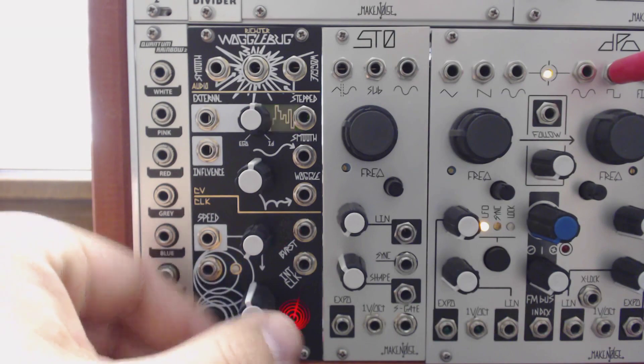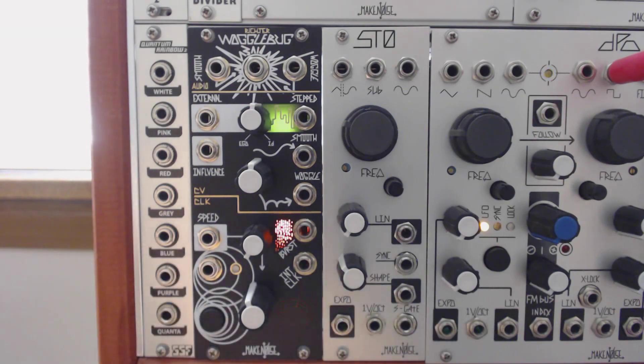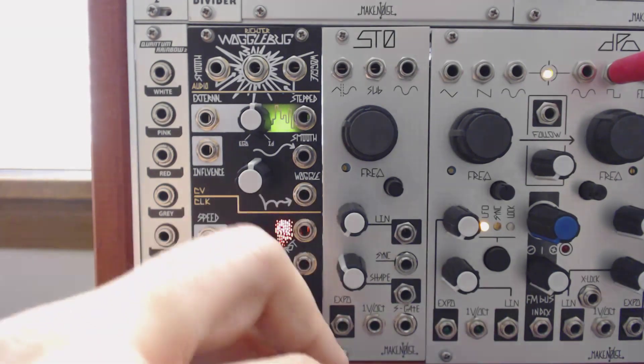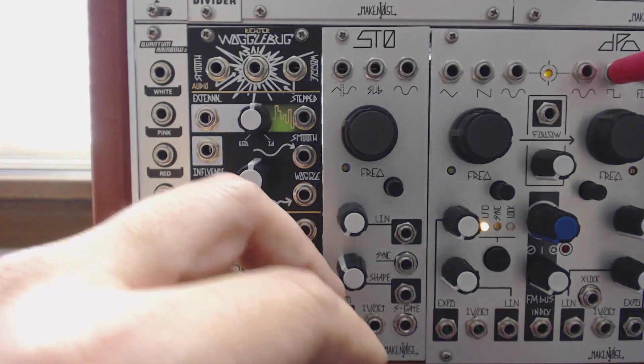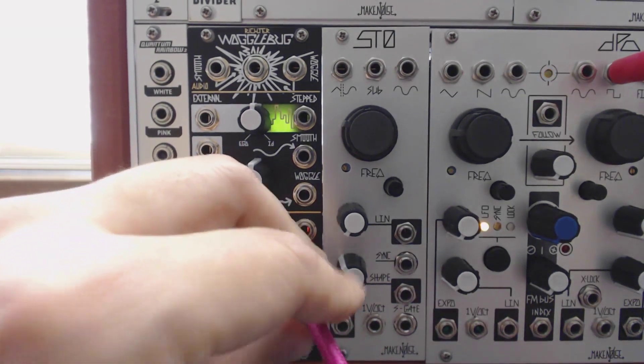Here's a straightforward example of the master clock activating the strike input on the low-pass gate.